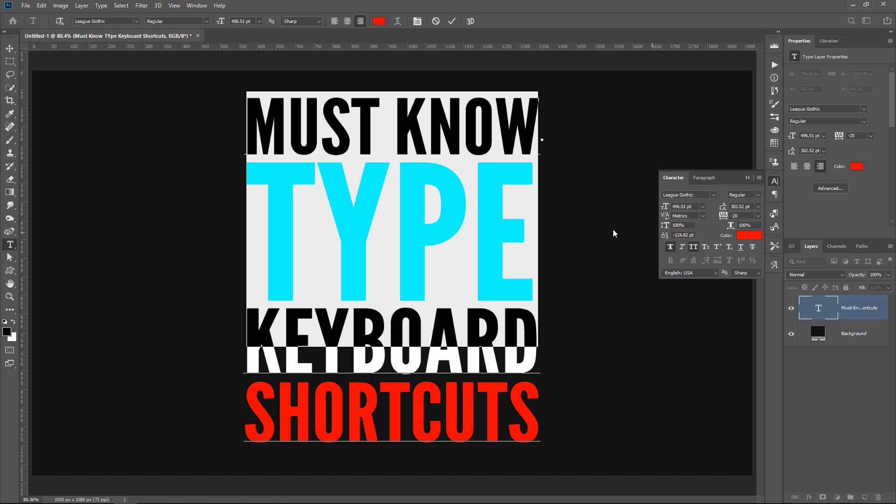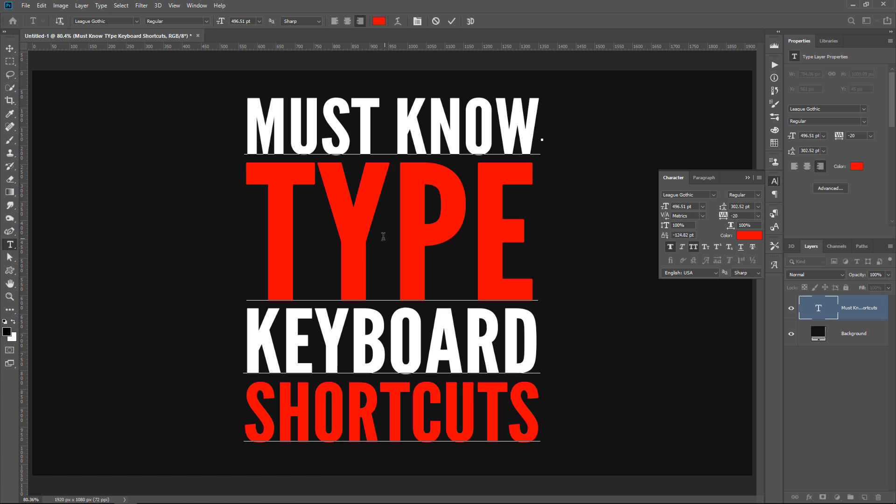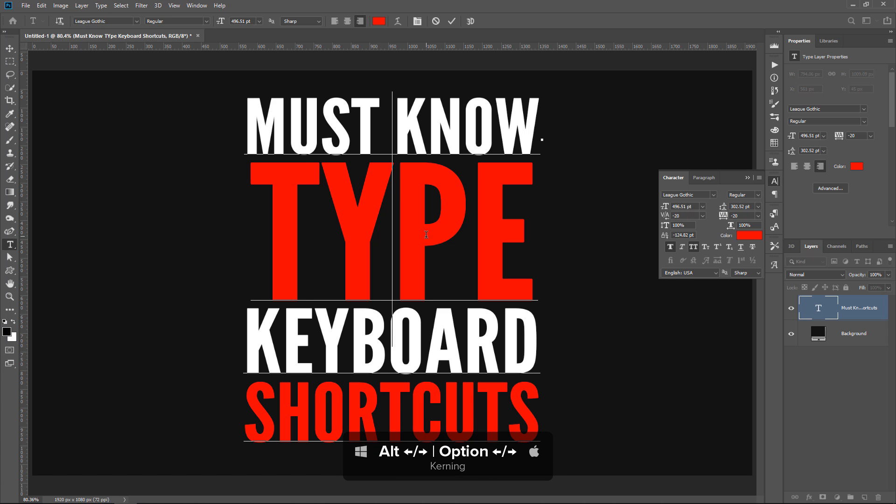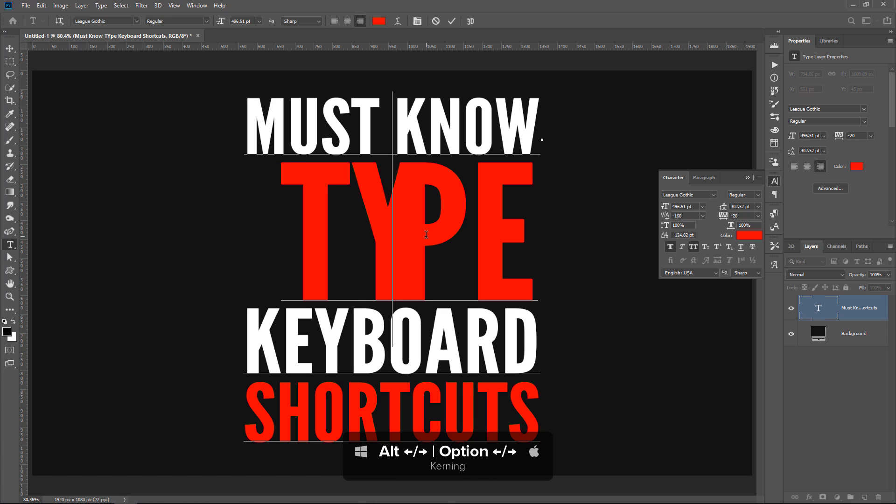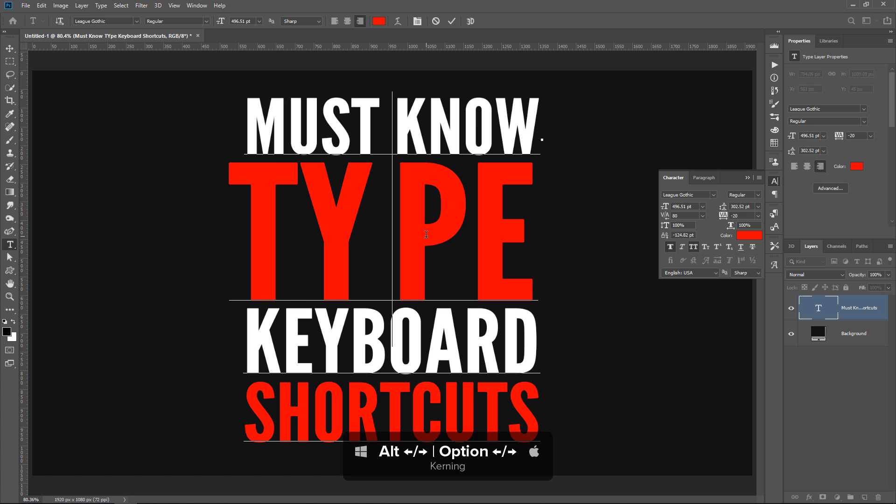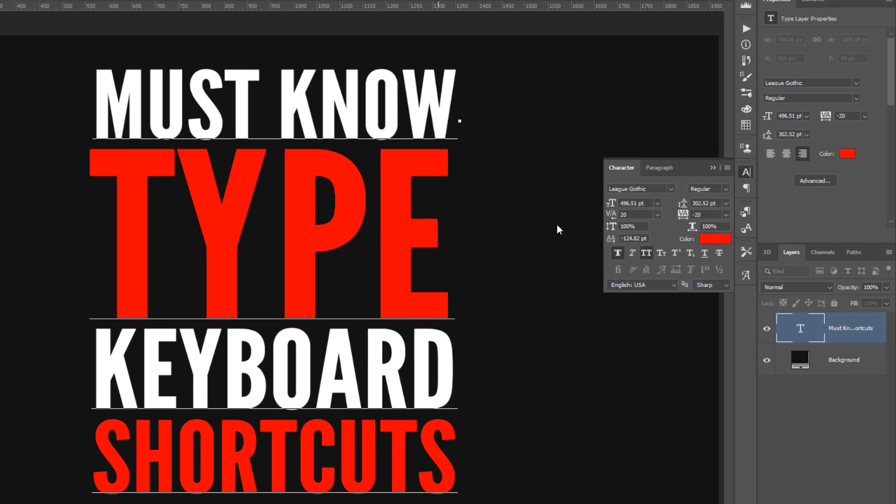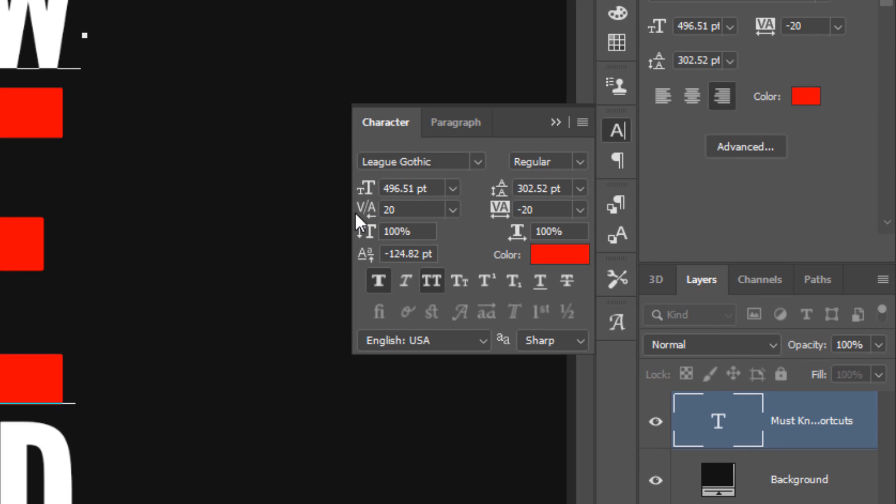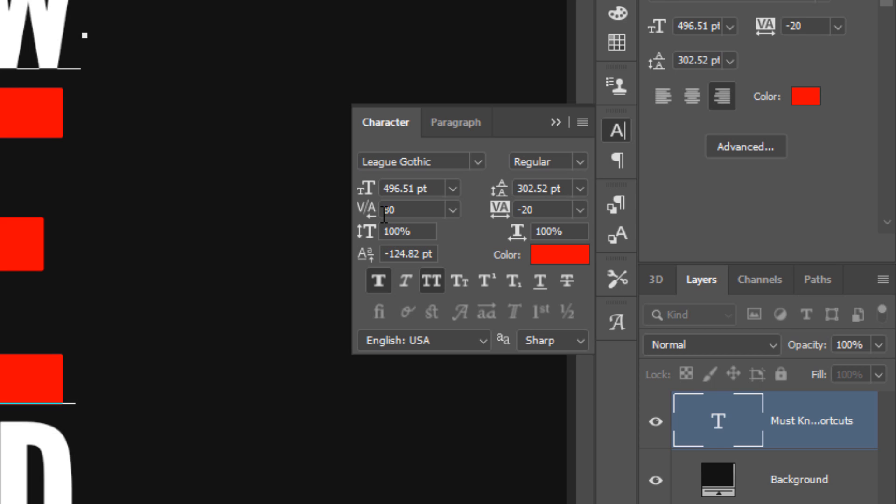And to change the kerning, click in between two characters. Then hold Alt and the left arrow key or the right arrow key. And this changes the space in between two characters. And you can see how this text box is changing as I make those adjustments with the keyboard shortcut.